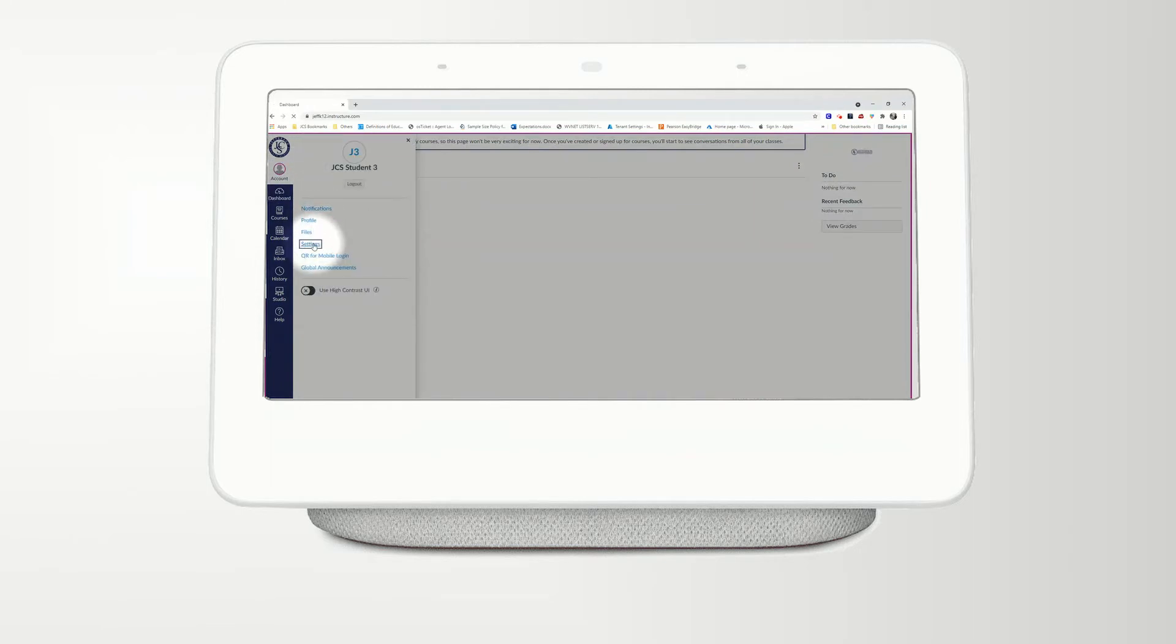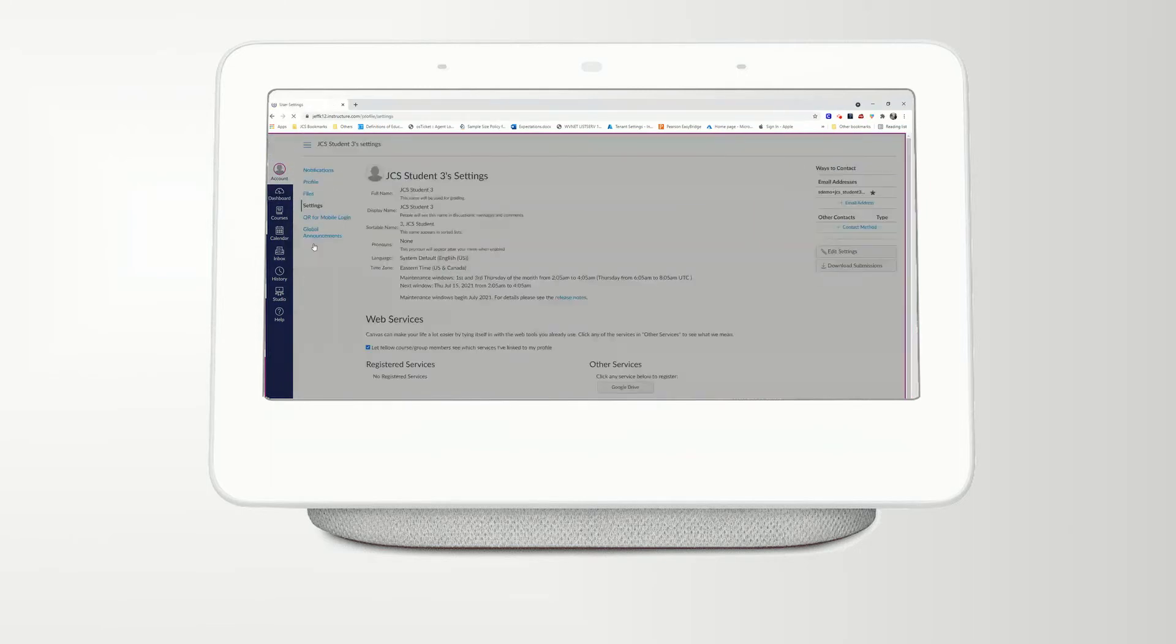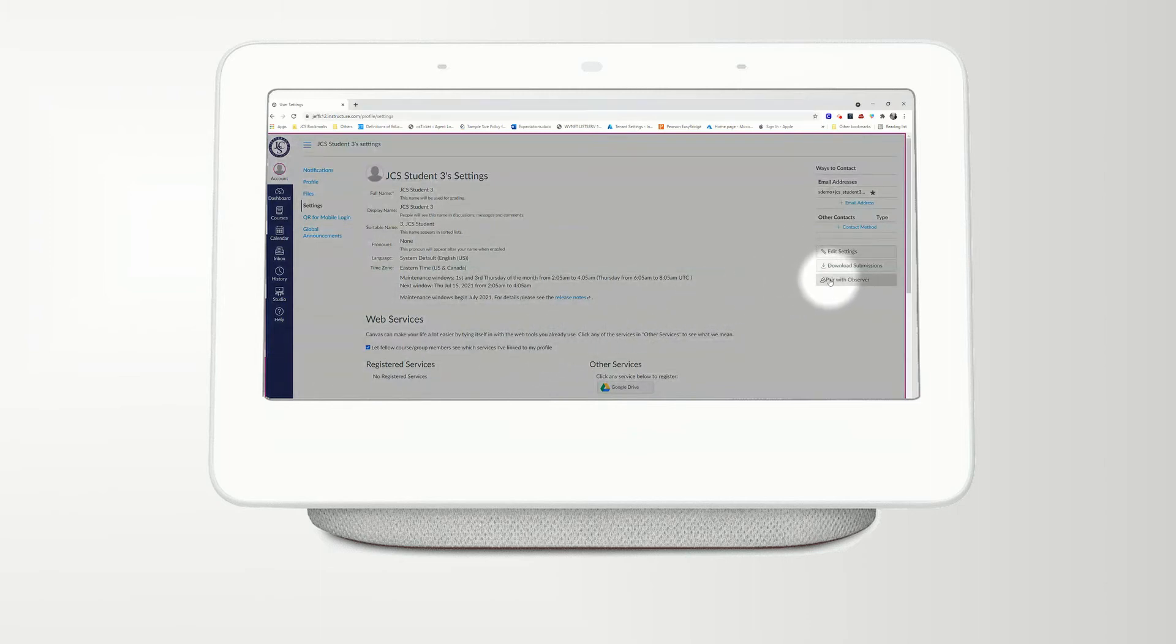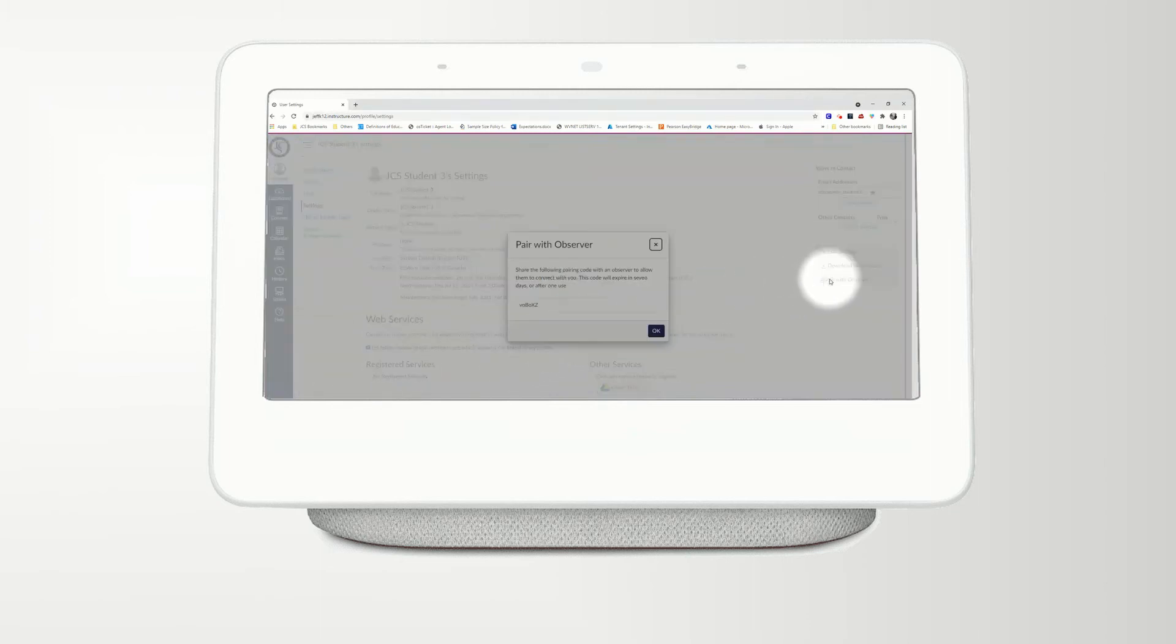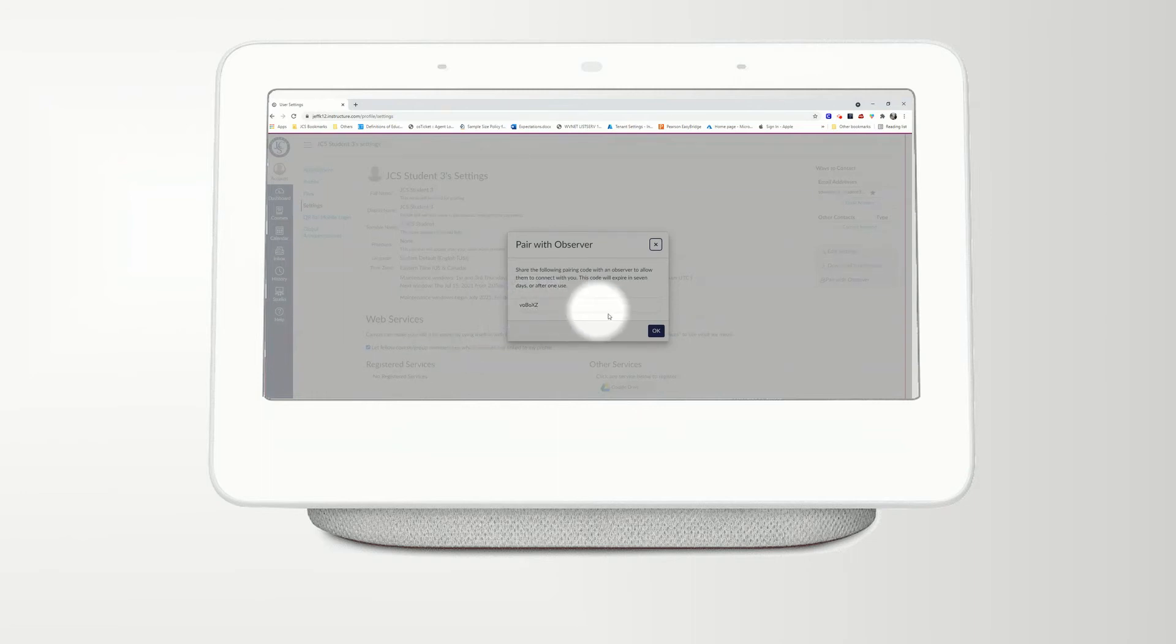A Pair Observer button will appear on the right hand of your screen. When you click this button, a Pair Observer code will be displayed. You can create additional codes for additional Observer accounts, but each may only be used once.